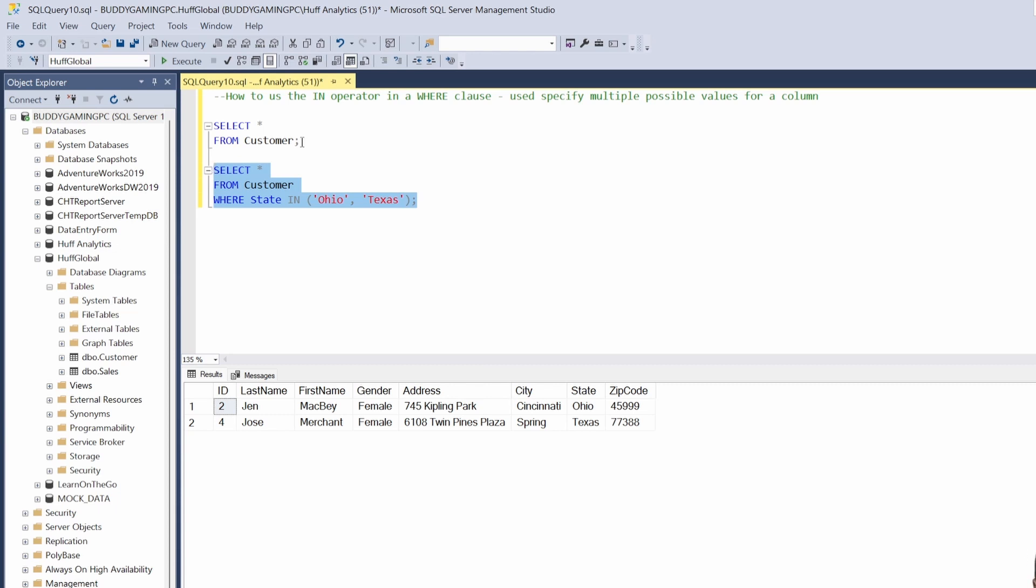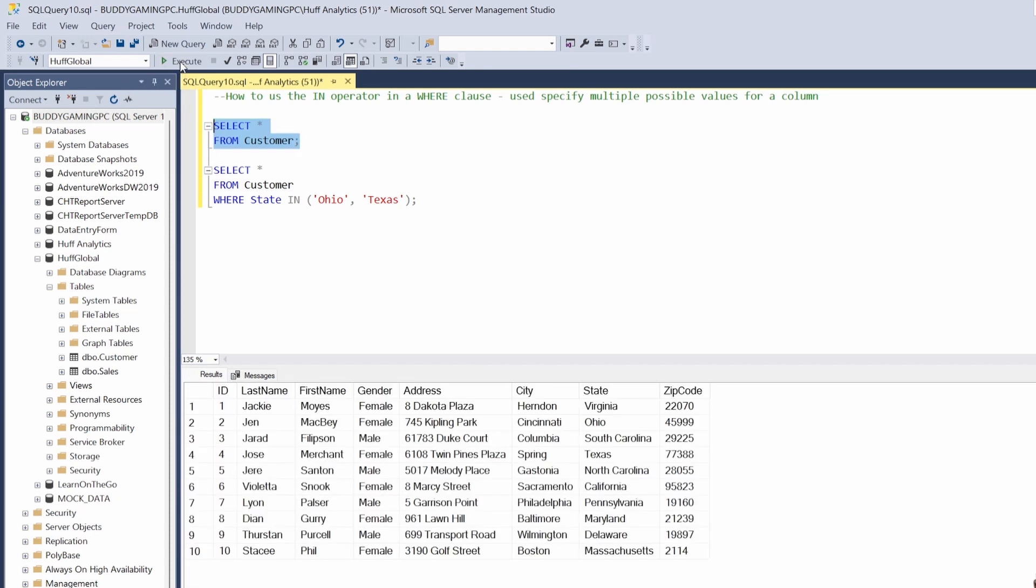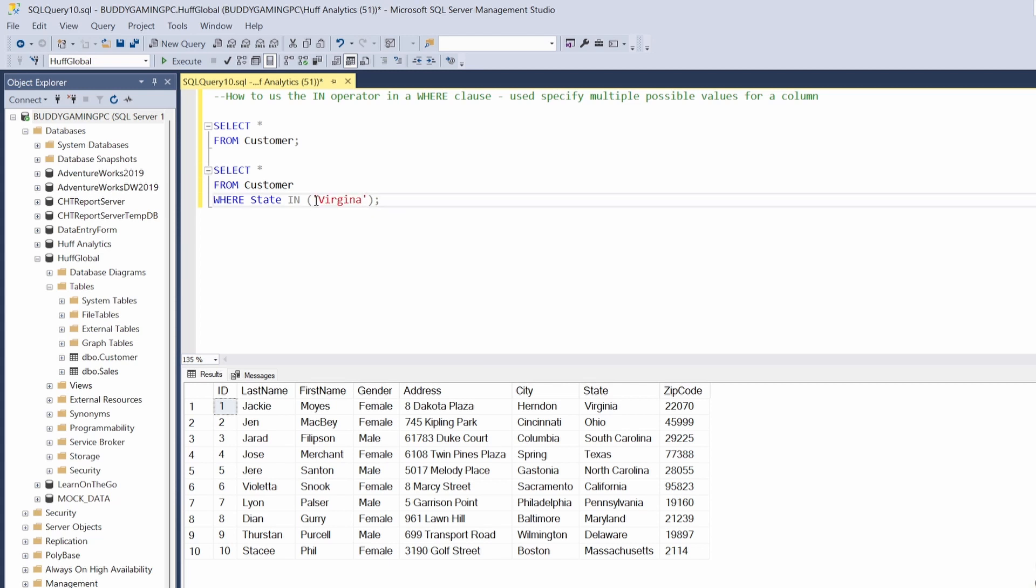So let's select all and just do it one more time. This time instead of Ohio and Texas, let's just say Virginia, California...